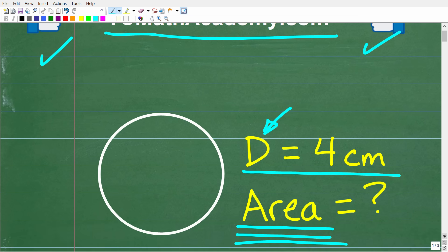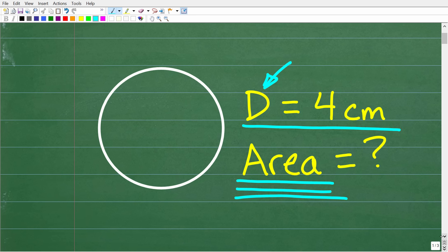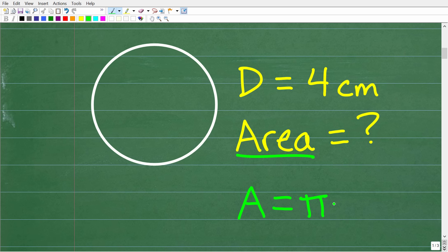So once again, we have a circle. Its diameter is 4 centimeters, and we want to calculate the exact area of this circle. To find the area of a circle, we need a formula, and that formula looks like this: the area of a circle is equal to pi r squared.